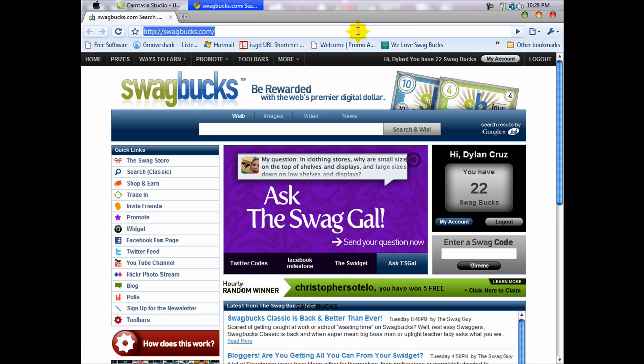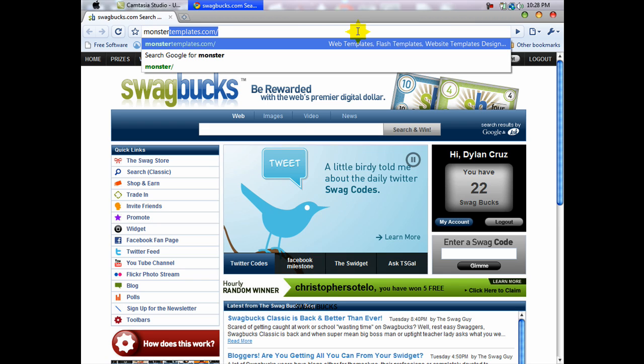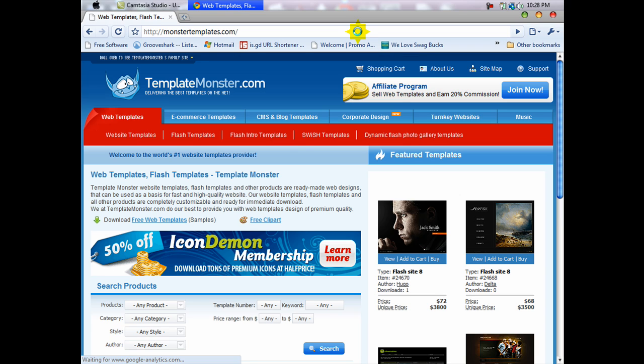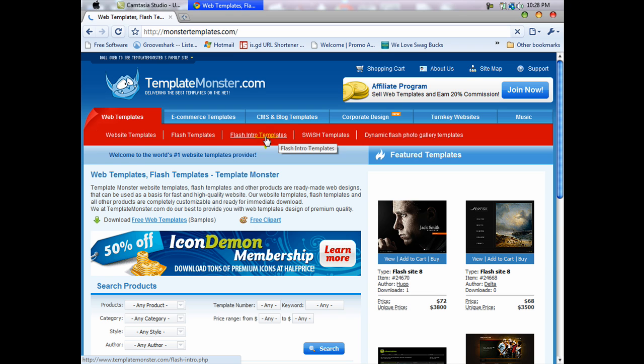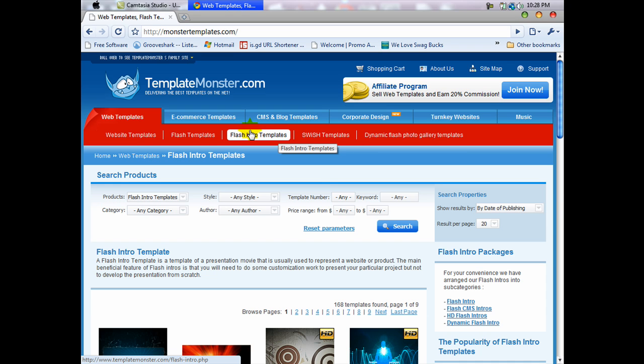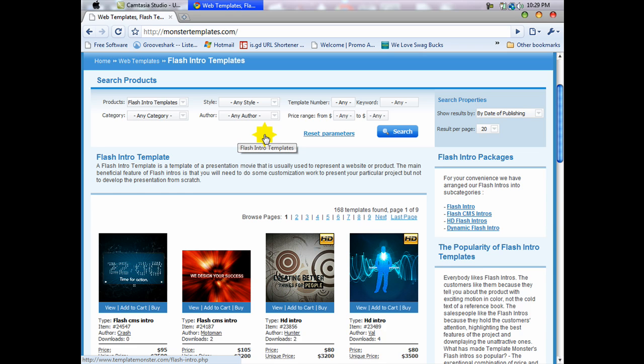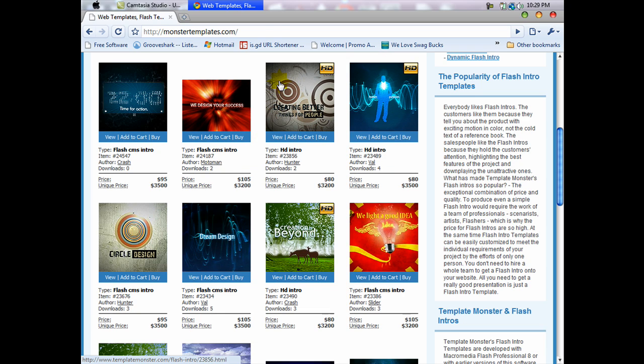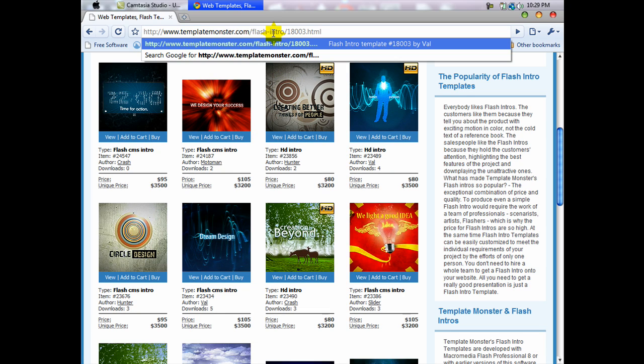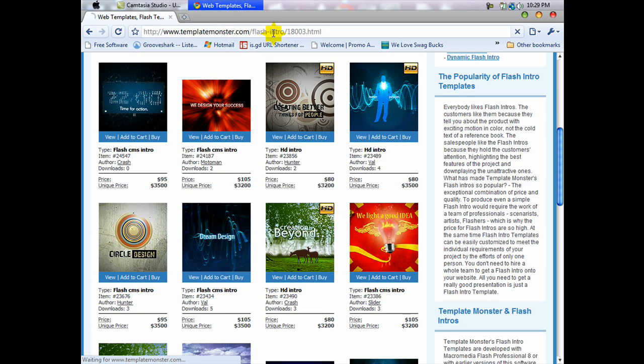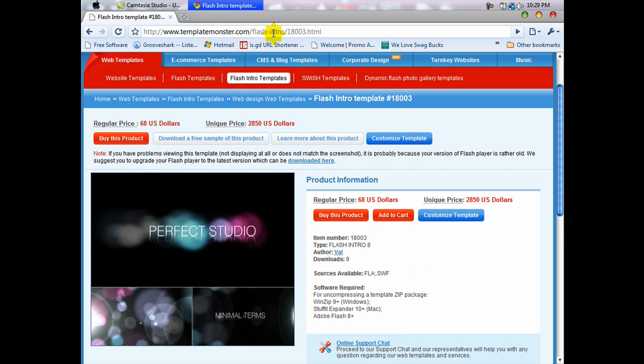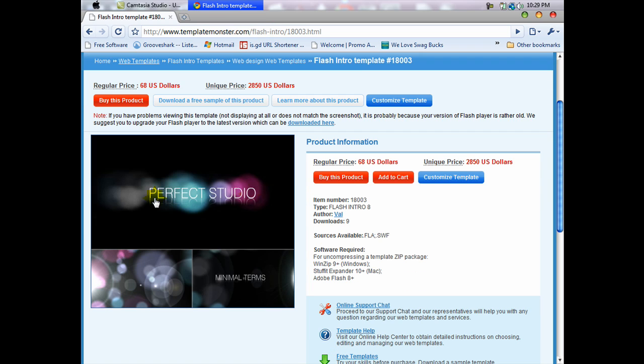So the website is called Monstertemplates.com, so it's already in my search. It's already in the description towards the right. So here we go. You can click on Flash Intro Templates at the top, right here. Choose anyone you want. I already have one in mind that I already want, so I'll just paste that in. And it'll bring you to this. After you've chosen one, it'll bring you to this.